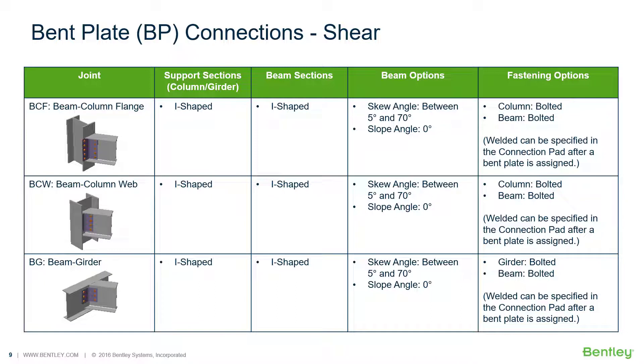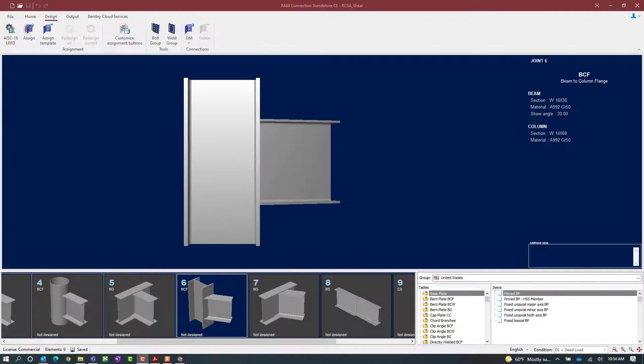Welcome to the Bentley Systems training course where you will learn how to design steel connections using RAM Connection standalone. RAM Connection standalone is used for the design and detailing of steel connections and can design individual shear, moment, brace, splice, and truss connection types to a variety of different steel design codes. In this video, we're focusing on the workflow for designing bent plate connections for the purposes of resisting shear reactions.